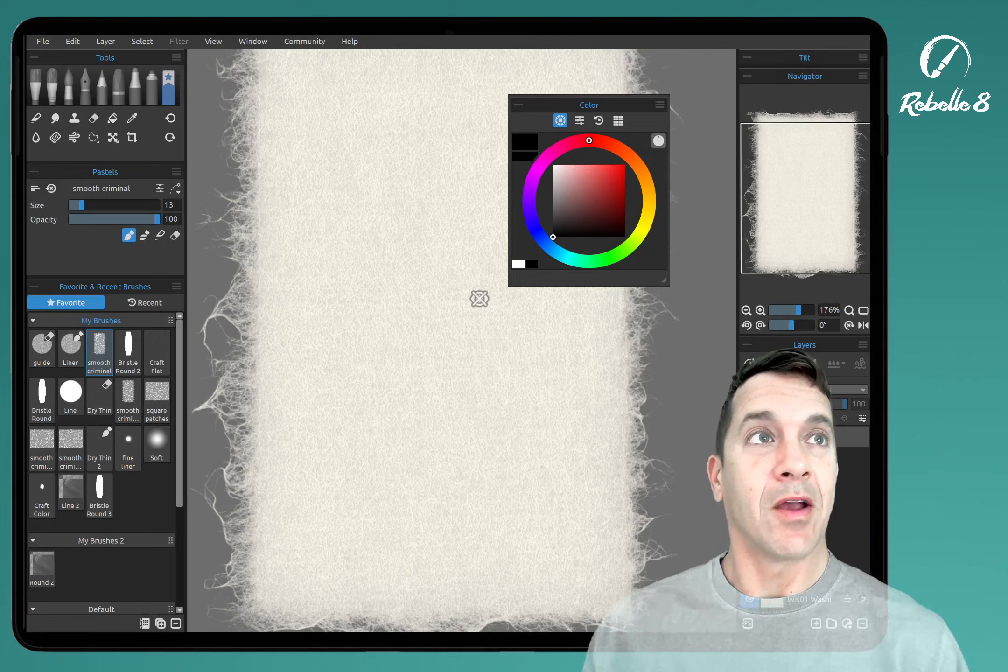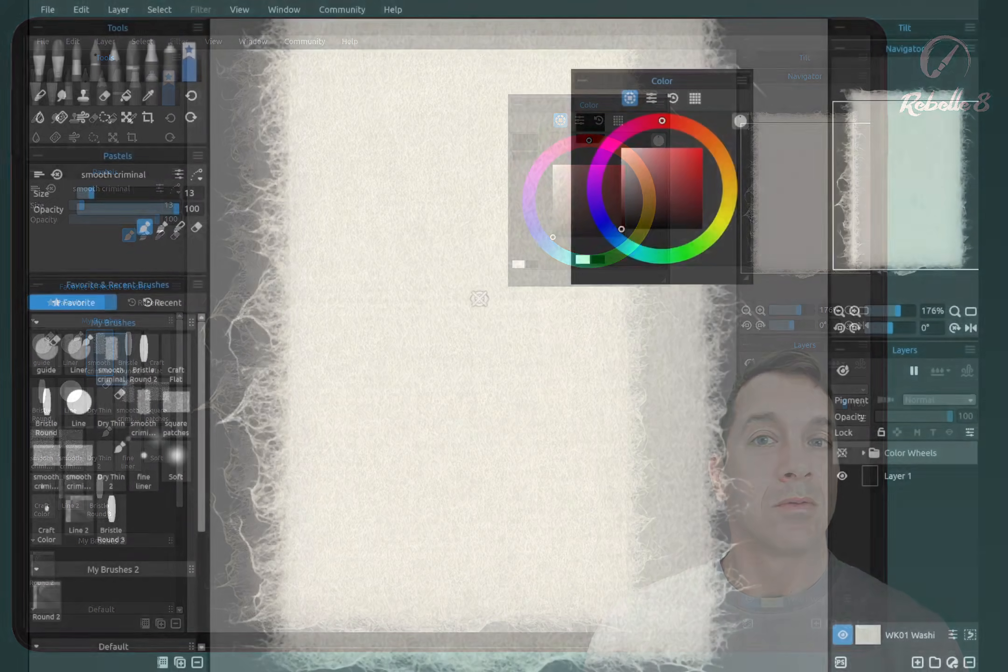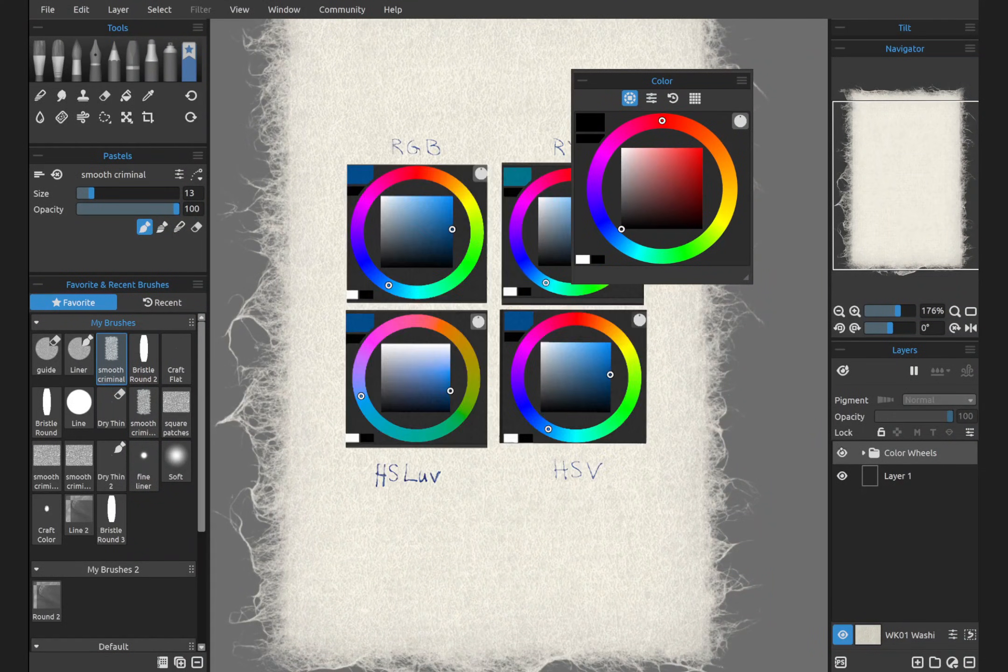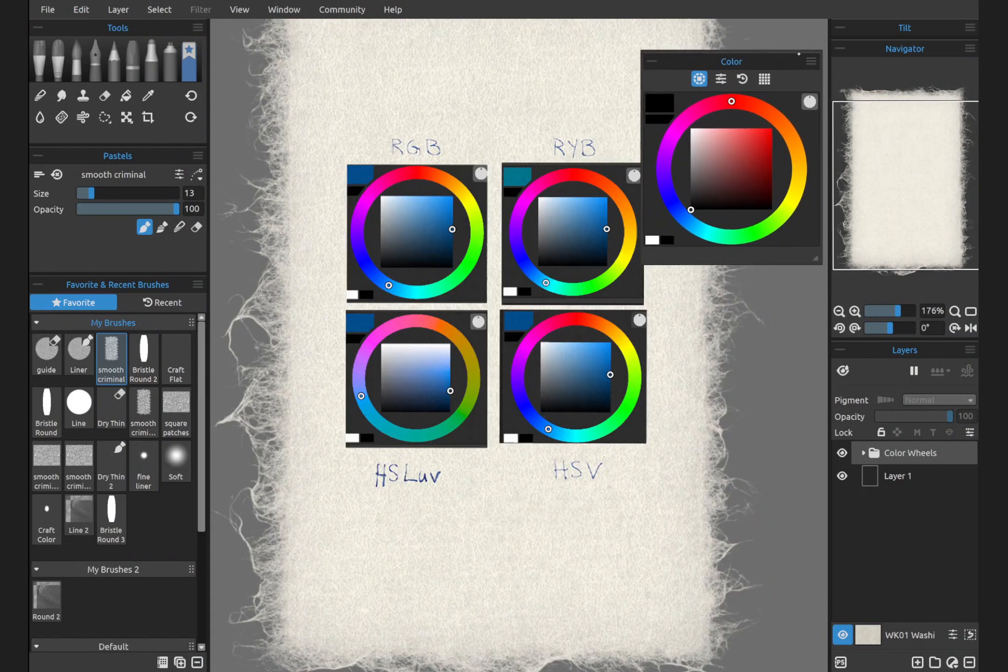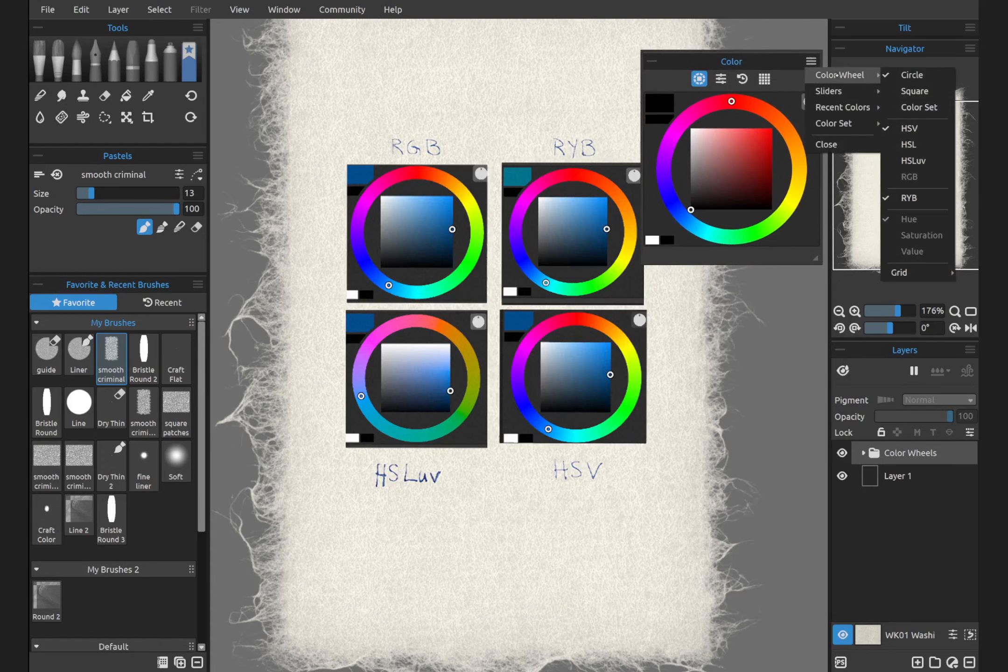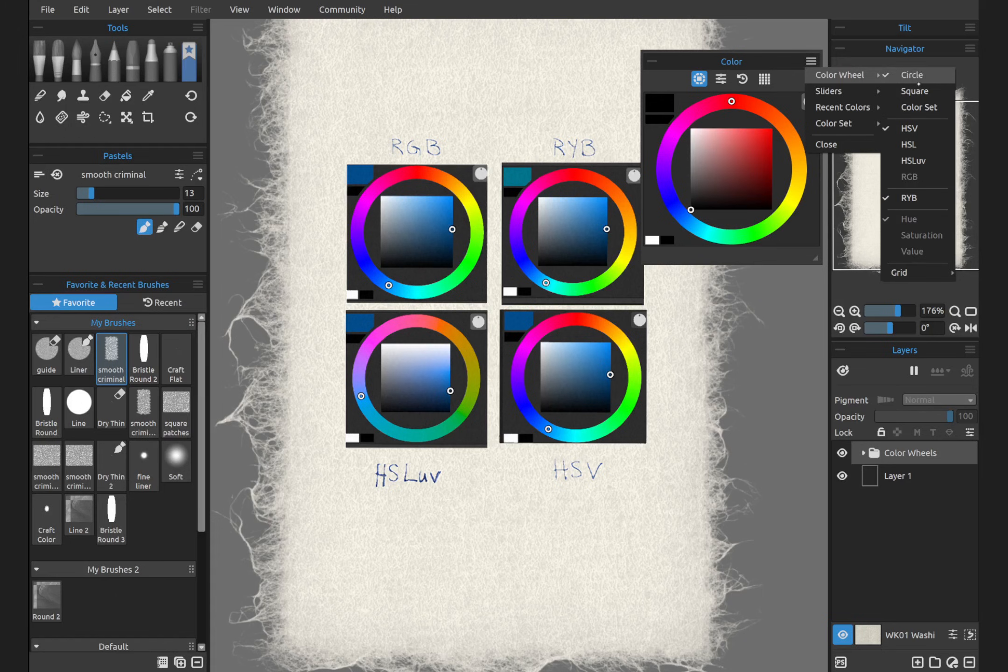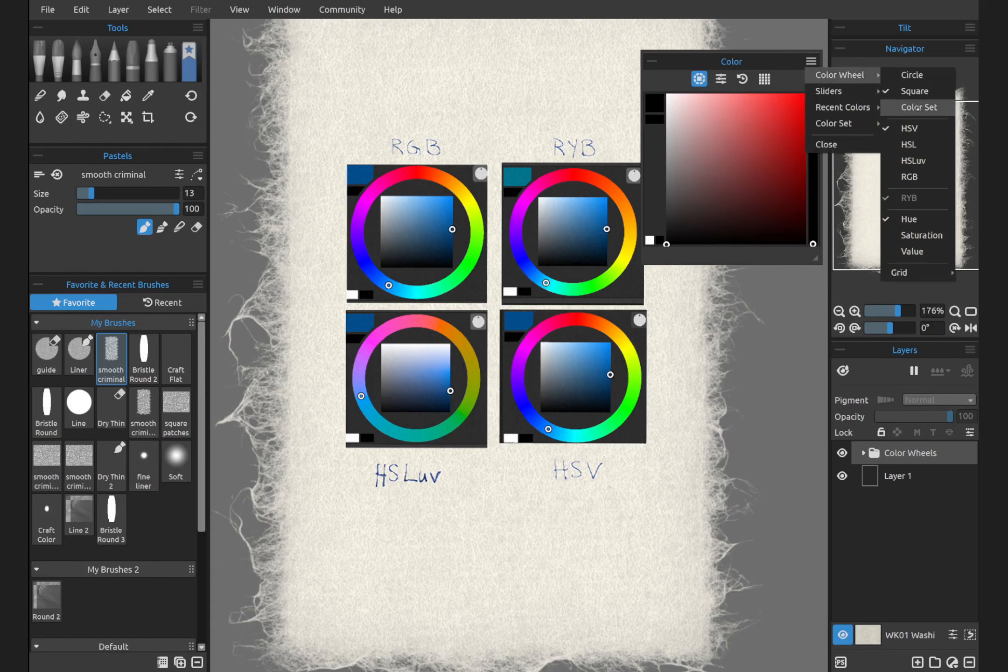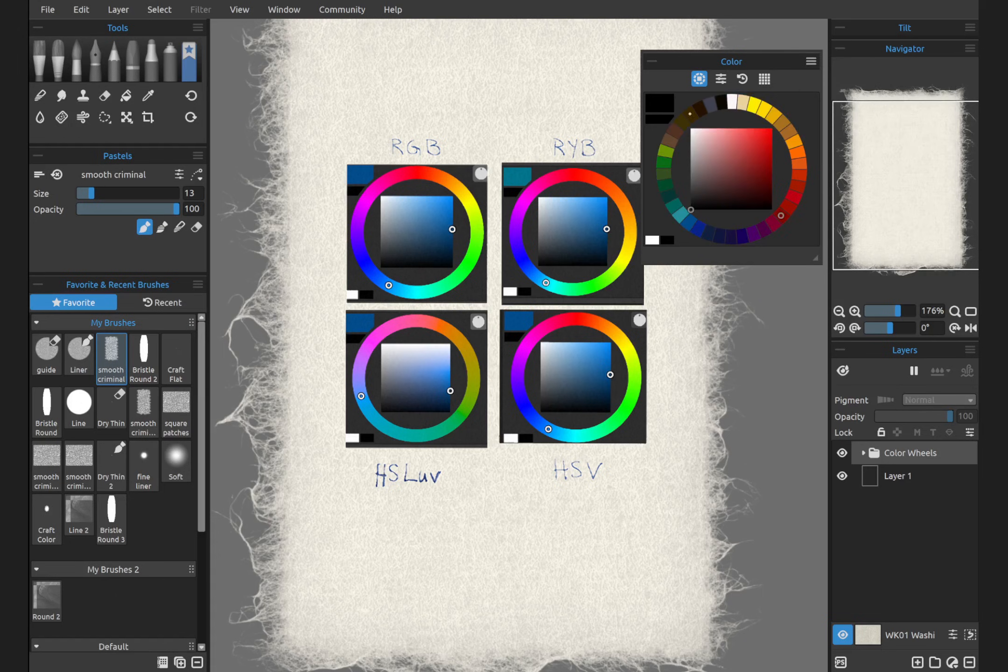What's that? Let's look at the current color wheel choices. So here, in the context menu in the top right corner, you can see color wheel. We have the option of circle, square, or color set, which is really cool and very useful.